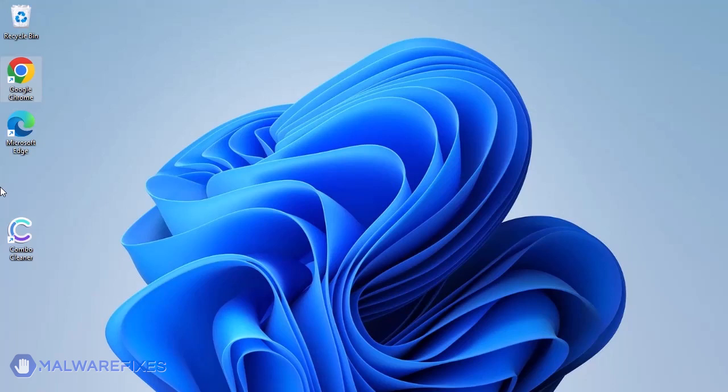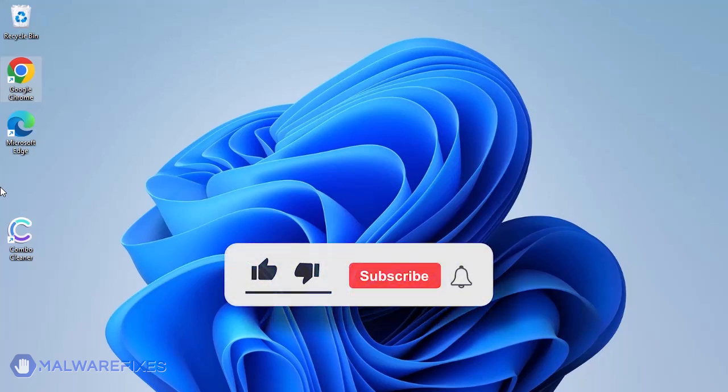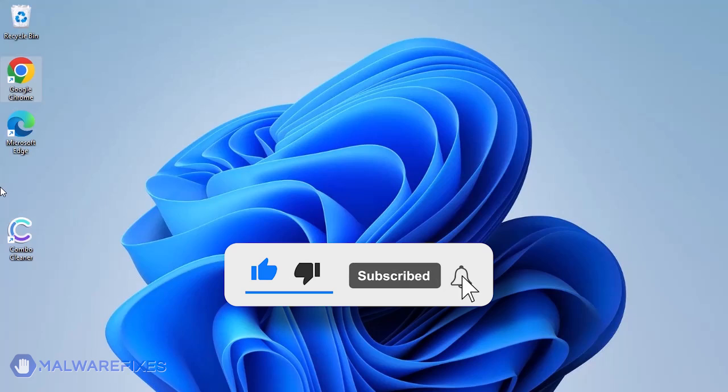We hope that you have successfully removed the malware using this tutorial video. Please click the like, subscribe, and bell icons to be notified of recent threats and their fixes.